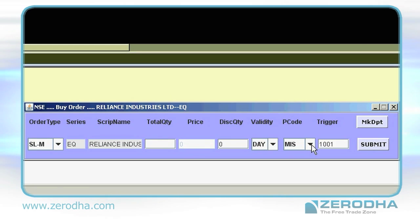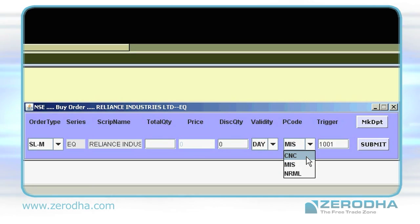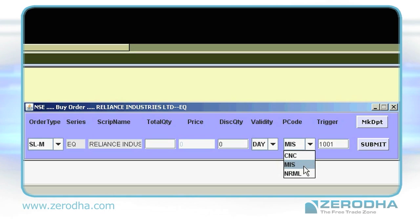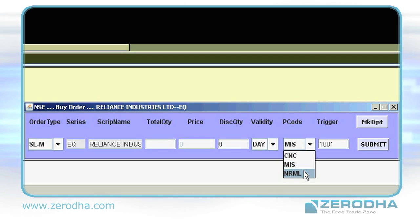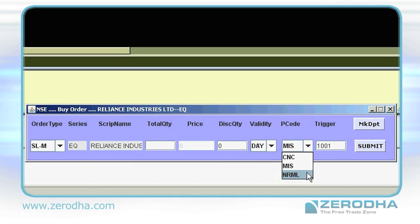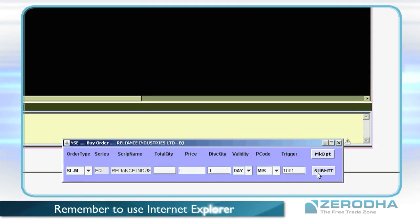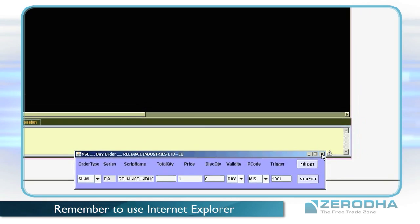Another crucial thing is the product code. Choose CNC for trading equity for delivery. Choose MIS for trading equity intraday. And choose NRML for all FNO trades. Once you've filled in these details, hit enter and your order is sent through to the exchange and you receive a confirmation.